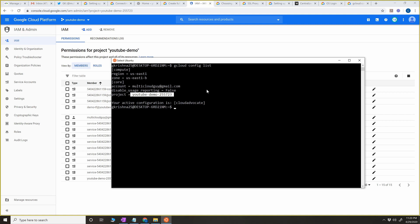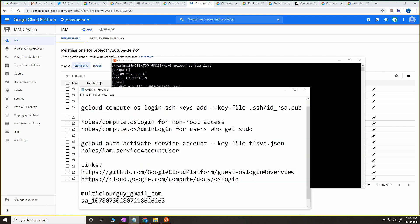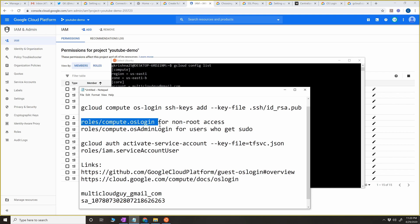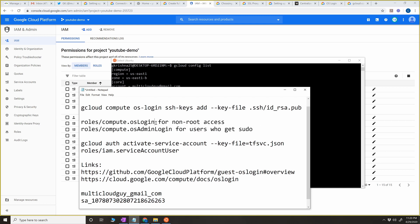The next thing we have to make sure is there are two important permissions you want to set for a Google account or a service account. These two permissions are very important and are often asked in the exam. The first permission is compute.osLogin and the second one is compute.osAdminLogin. You don't have to set both — you just have to set one.